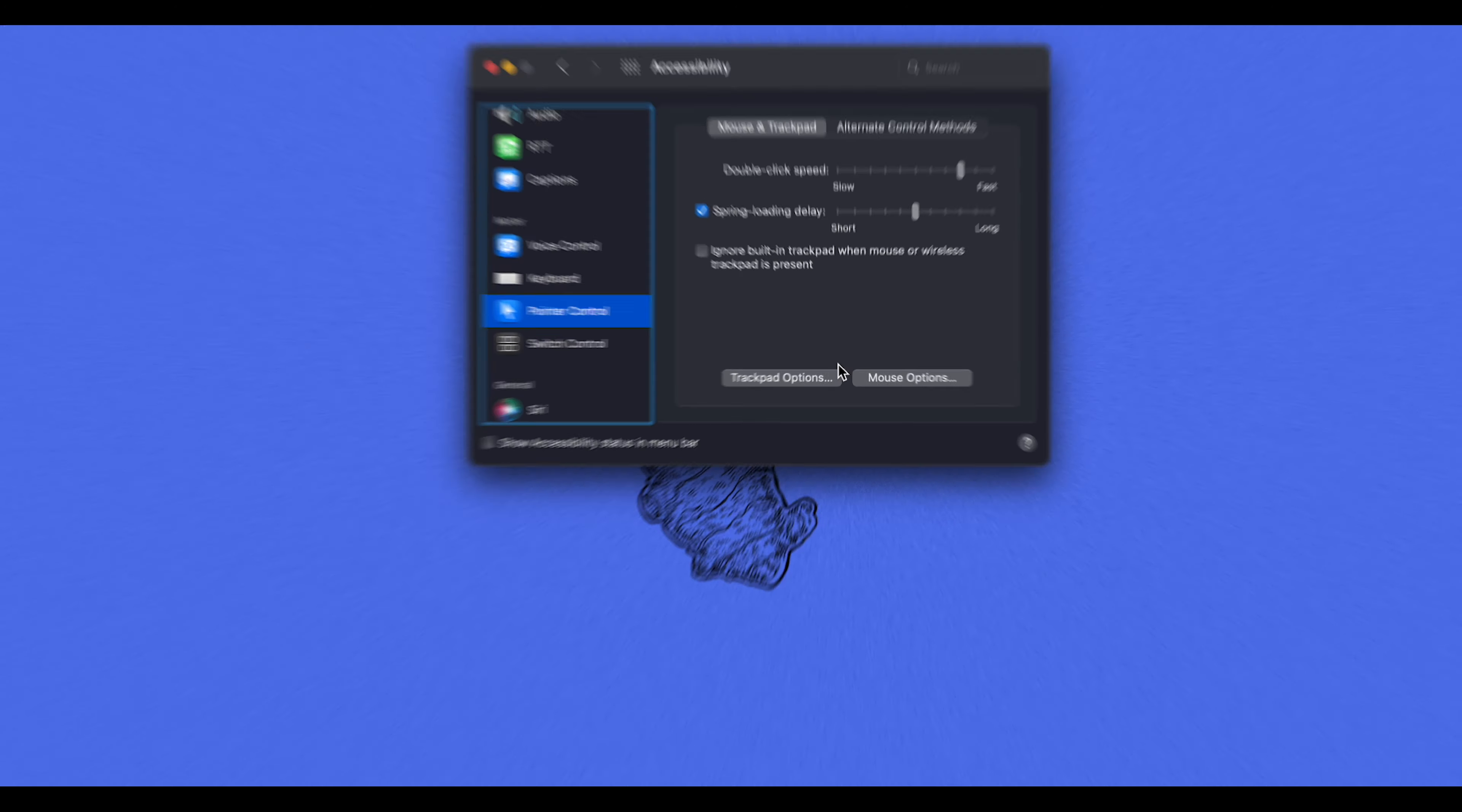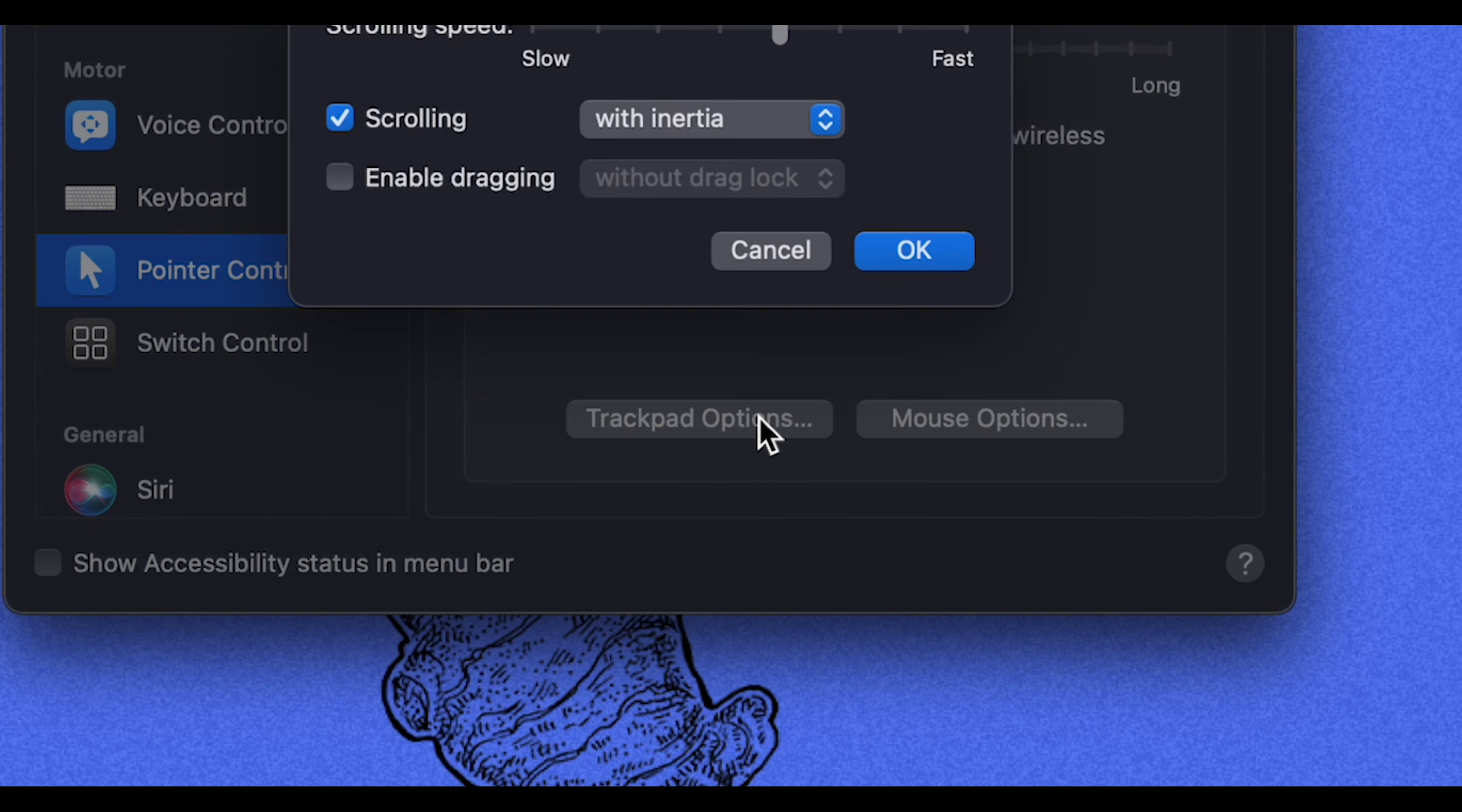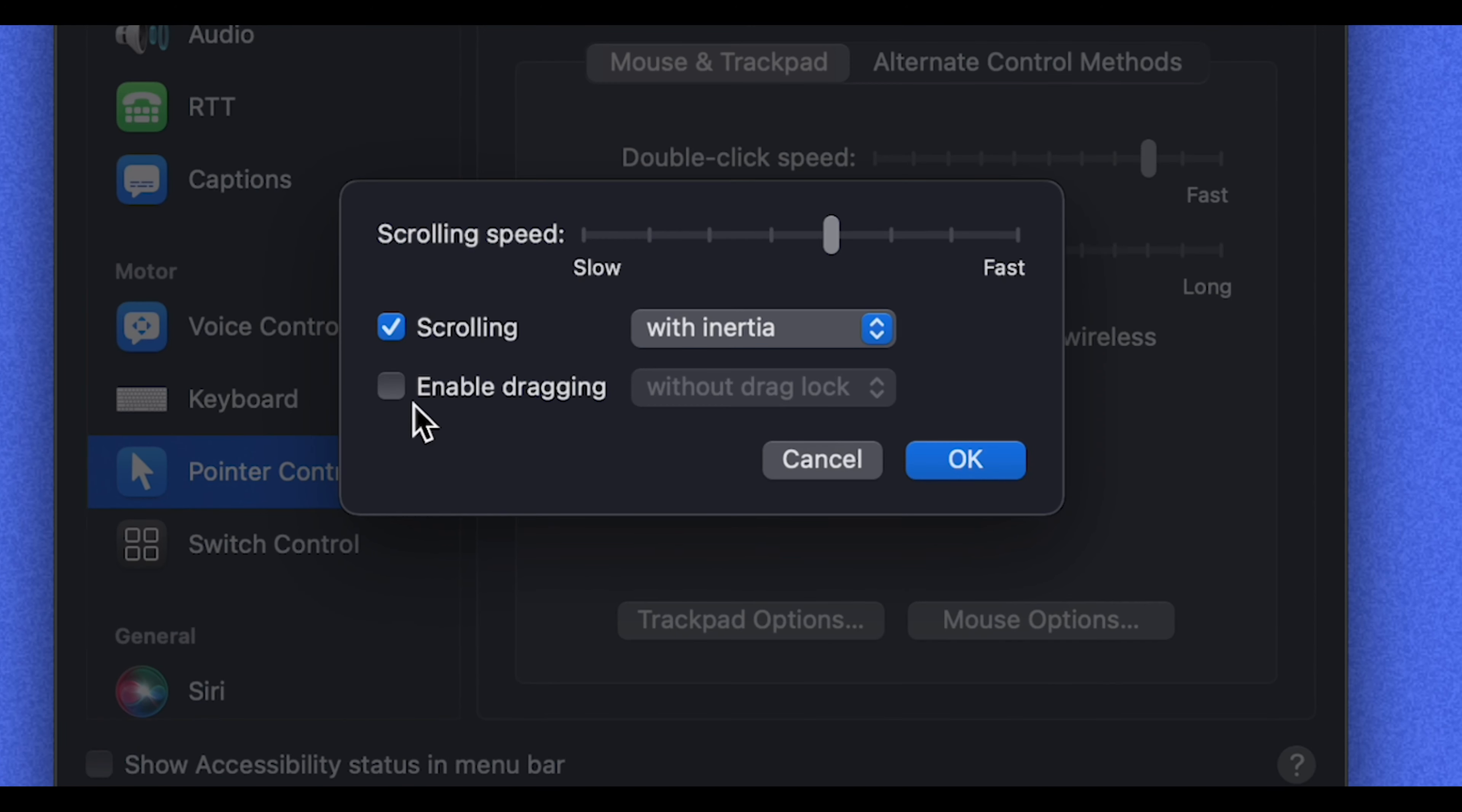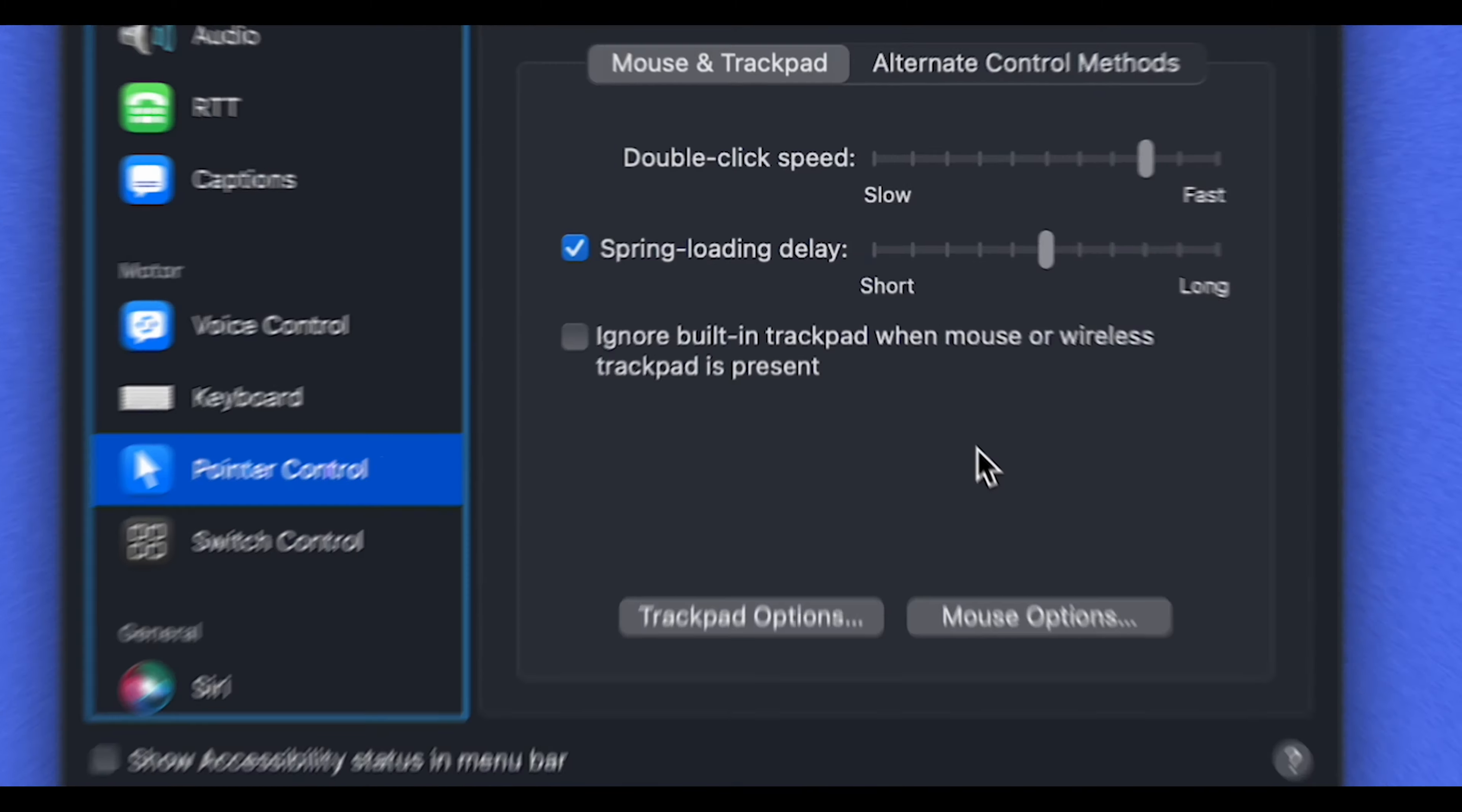So what we do is we click trackpad options right here, click enable dragging, and then switch this here to where it says three-finger drag, and click OK.